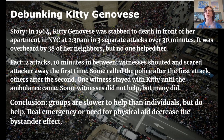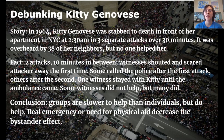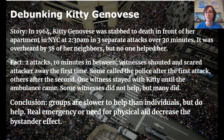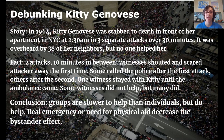A famous story used to illustrate the bystander effect: in 1964, a woman named Kitty Genovese was stabbed to death in front of her apartment at 2:30 AM in three separate attacks over half an hour, overheard by 38 neighbors, and no one helped. It became a major news story and a legend supporting how powerful the bystander effect is. However, it turns out many details were not published correctly. The facts are that there were two attacks, not three, and ten minutes between them, not thirty.